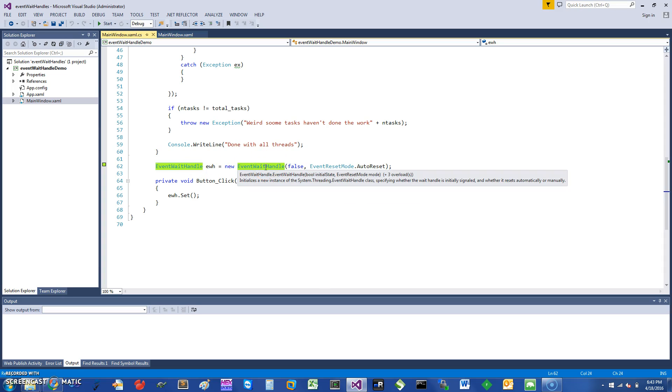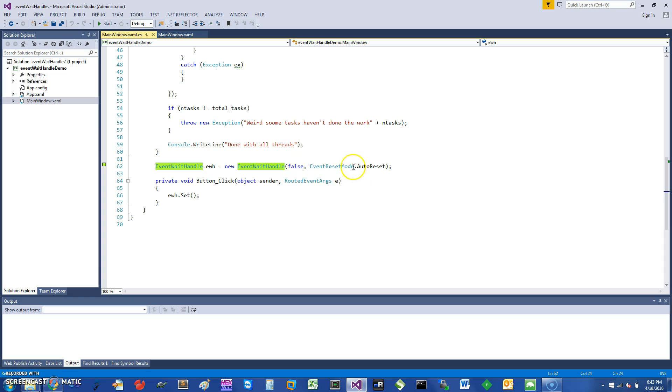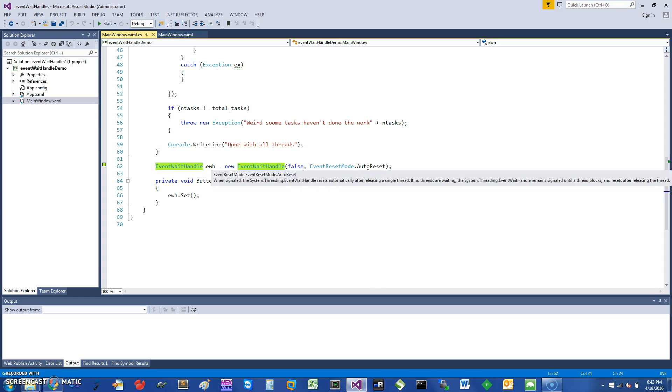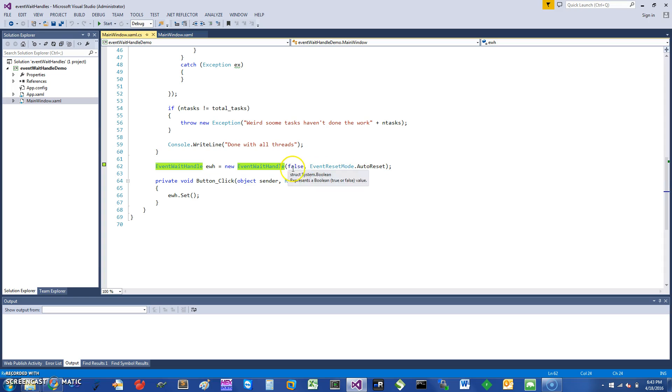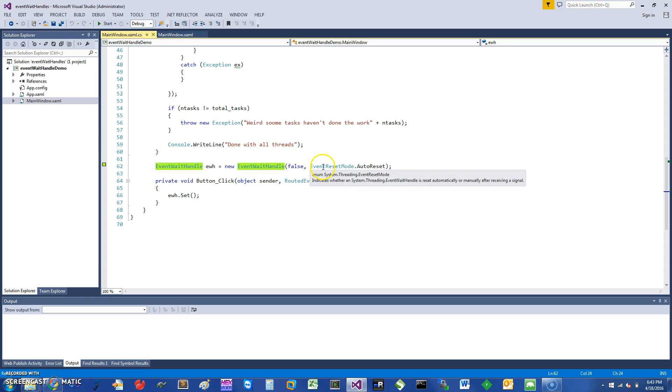Basically, you can initialize a new instance and you can say that it's not going to be signaled, so I put in a false. I'm also saying that the mode is auto-reset. Basically what it means is that once you set the signal it will be reset automatically. The way it works is you set the signal, then if somebody is waiting on it they can essentially acquire that and continue to do some work.